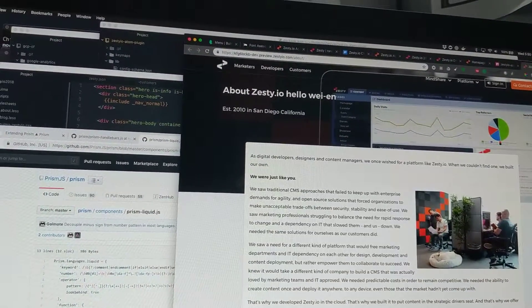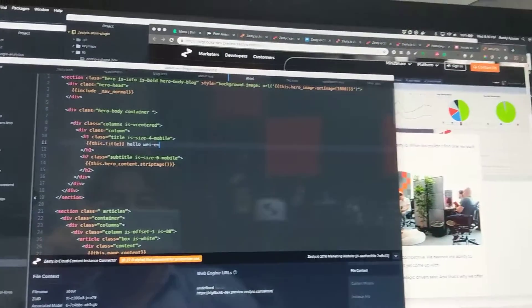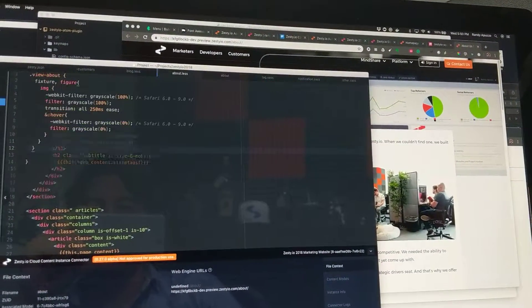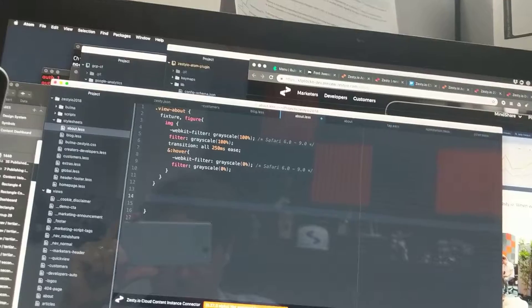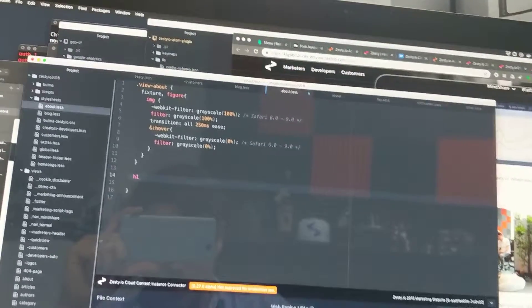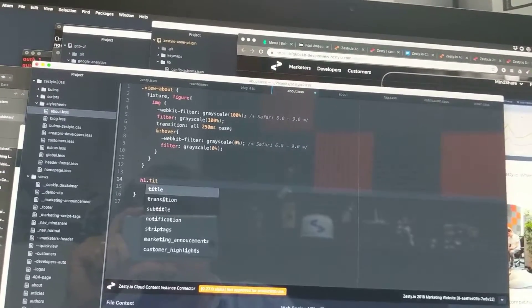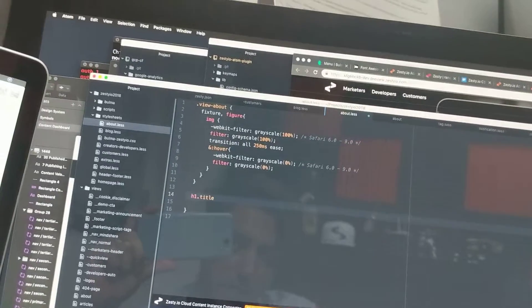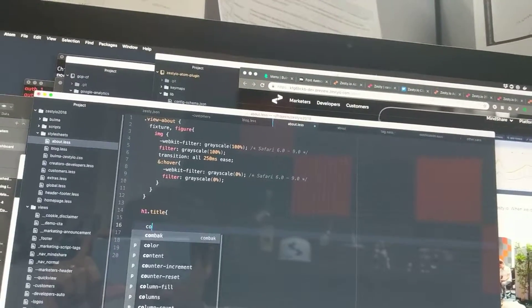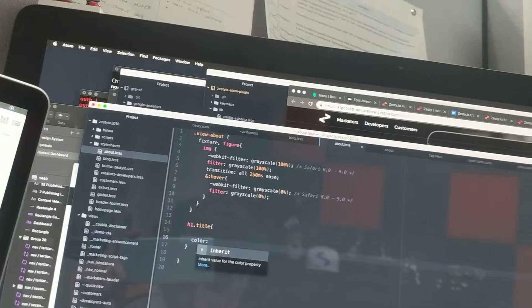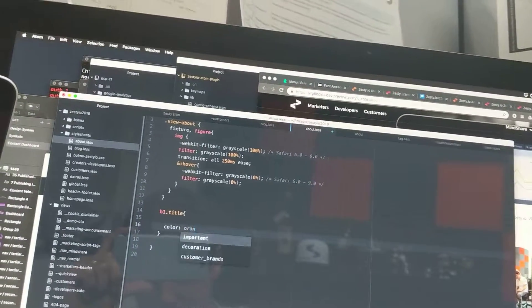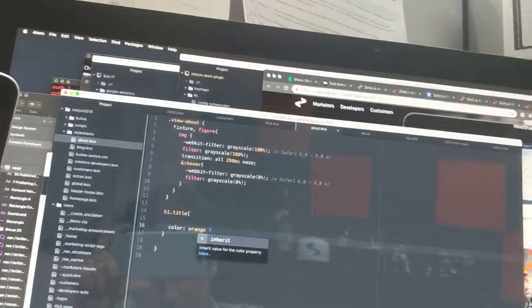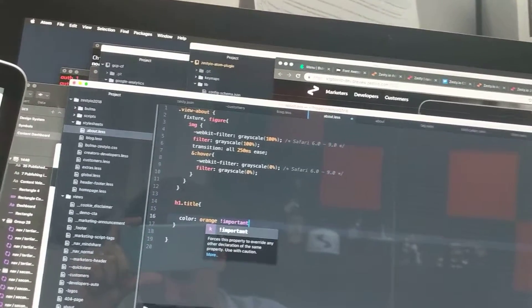All right, we're going to go back now. We're going to see if it transpiles. We're going to go to our about.less file and type h1.title to target that. I'm going to set color orange for Zesty. We'll make sure it's !important so we can override it just in case.